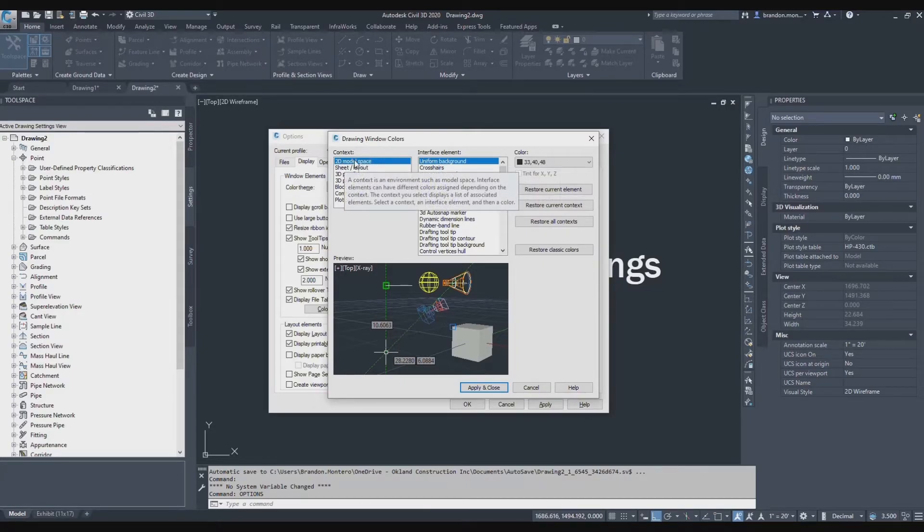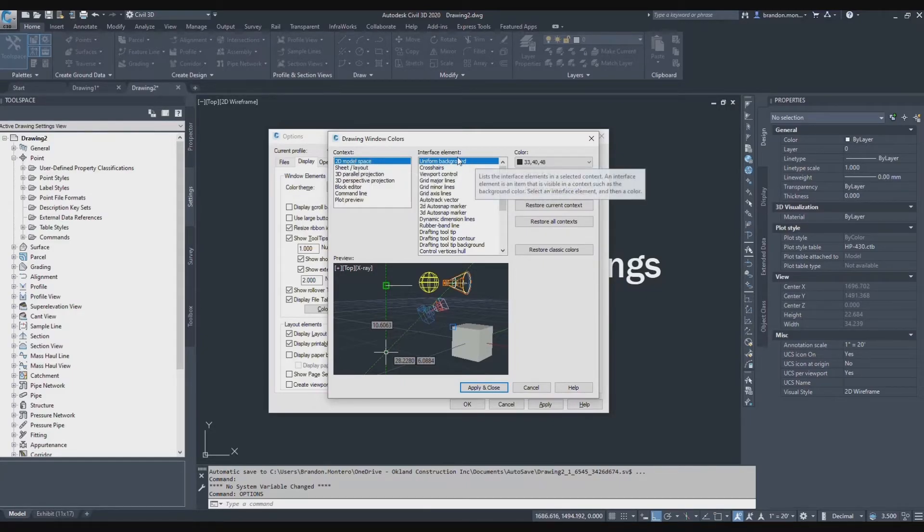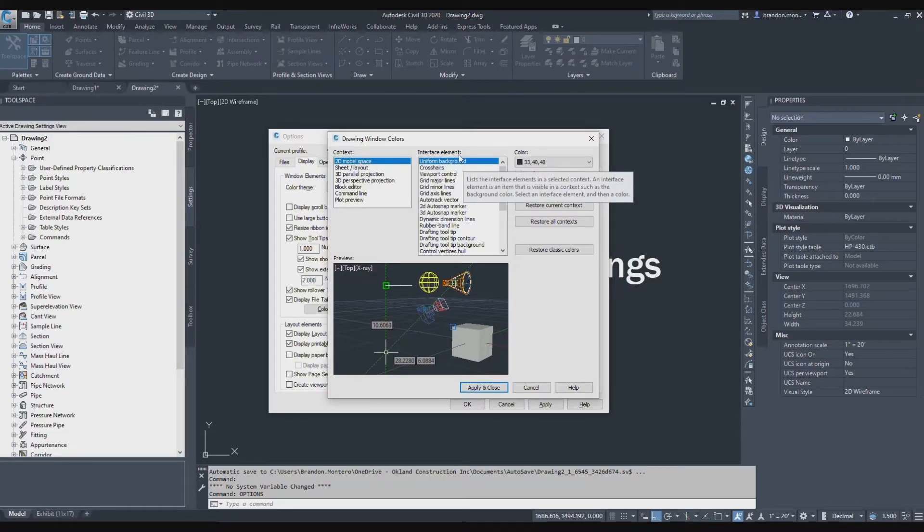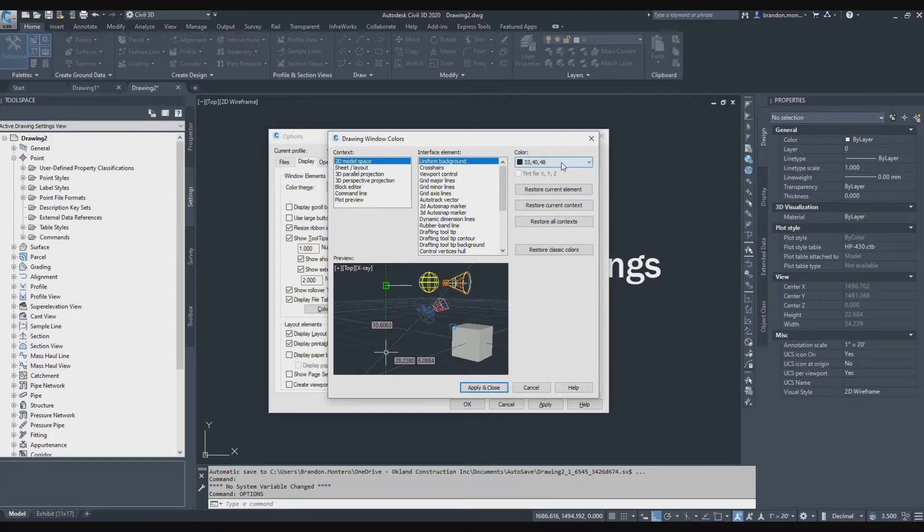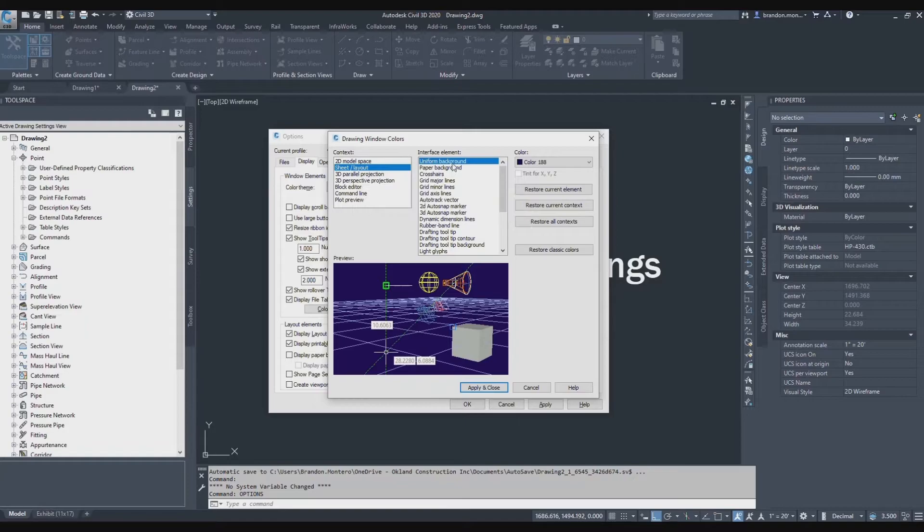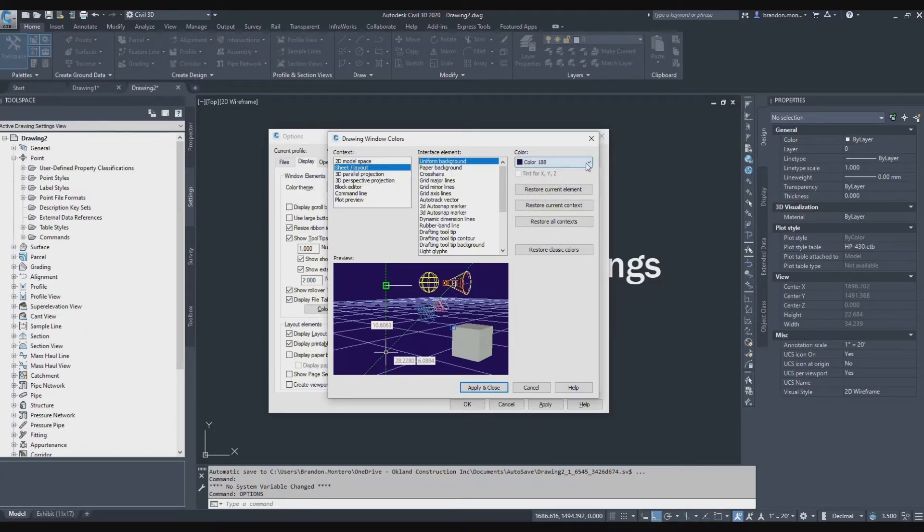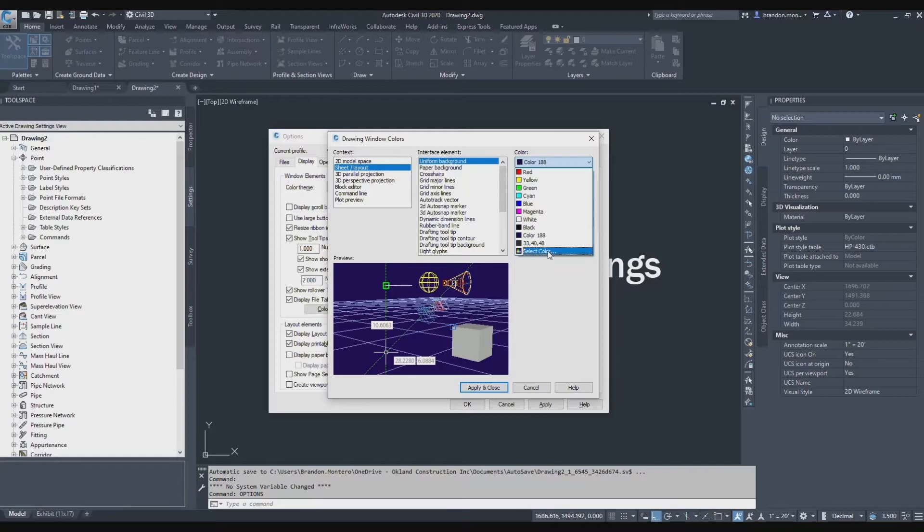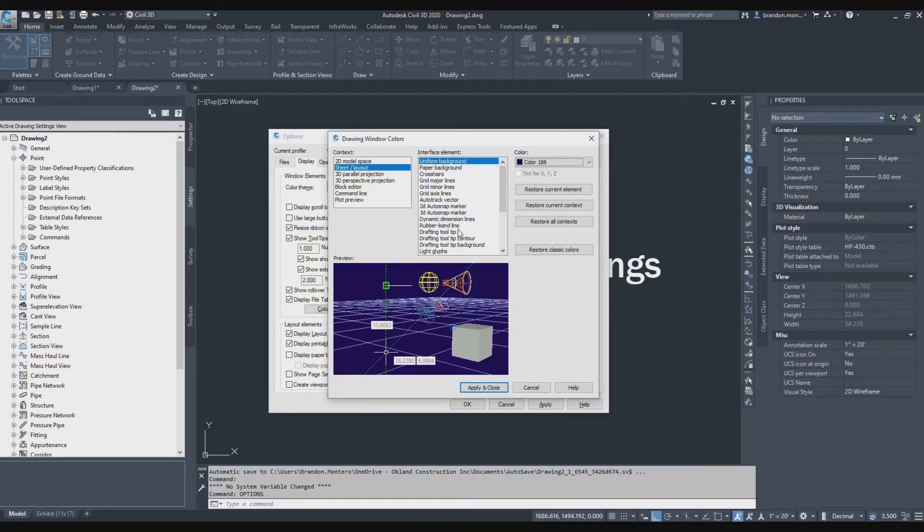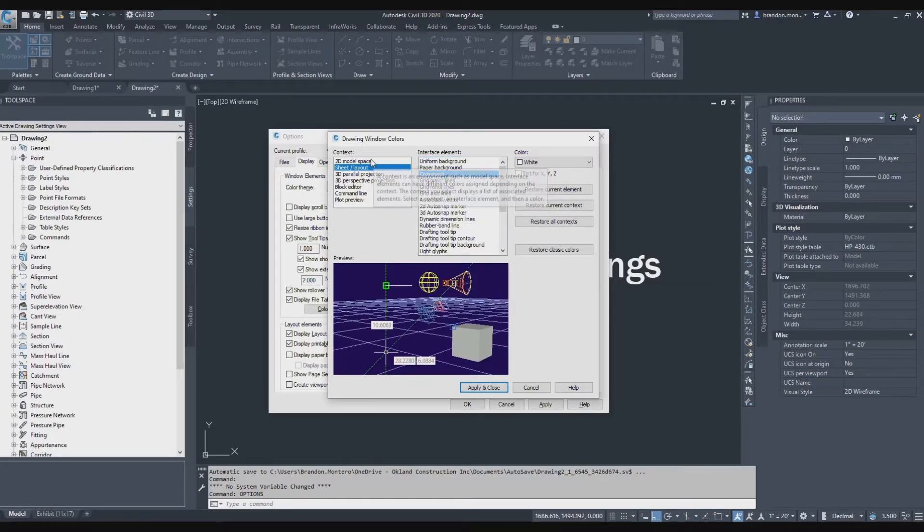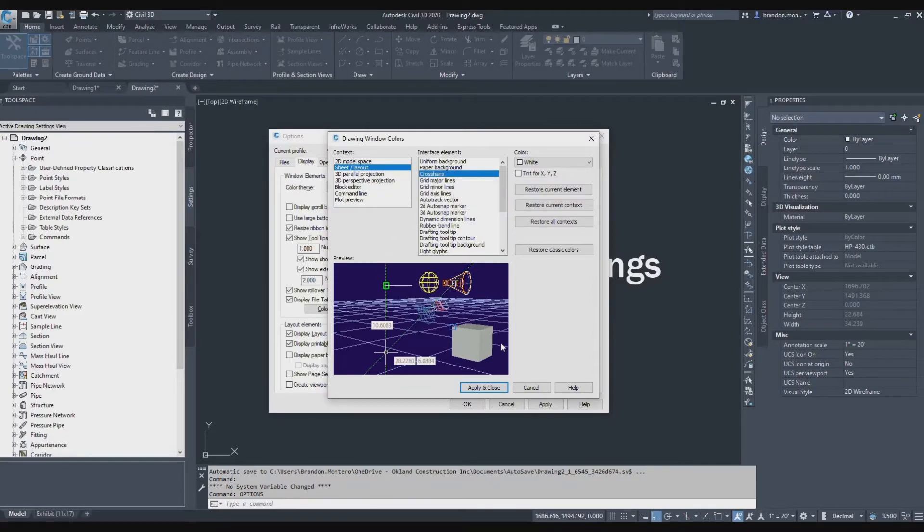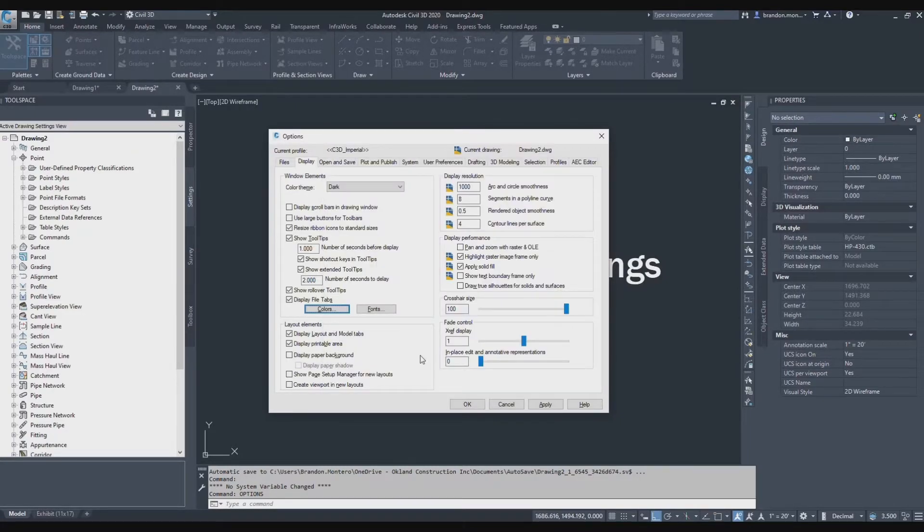So here's the context. This is the particular elements. So the context is 2D model space. My element is the background. The color of that background is determined here. Now the context is my layout. The element is my background. And here's the color that I've picked for that background to visualize. I can also change the color of the crosshairs, any other element that I want in either of those environments. I'll apply and close.